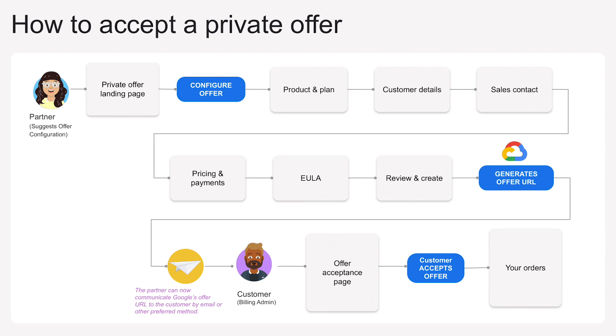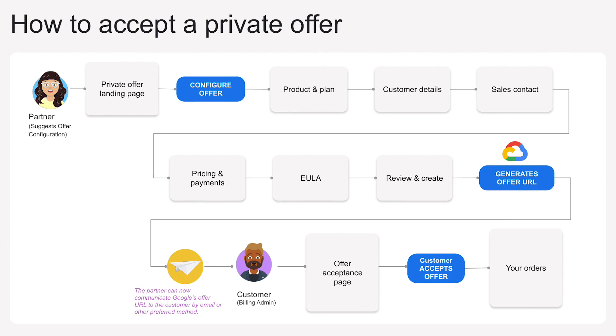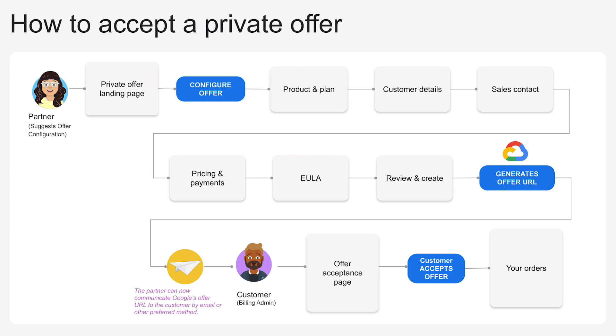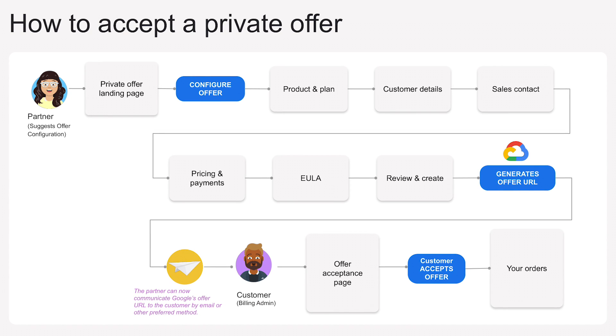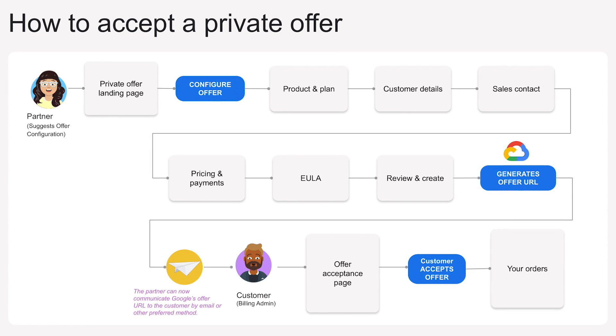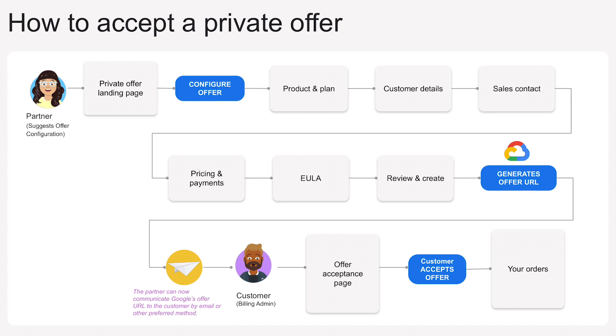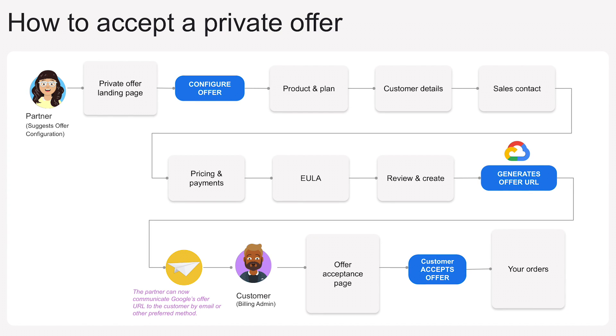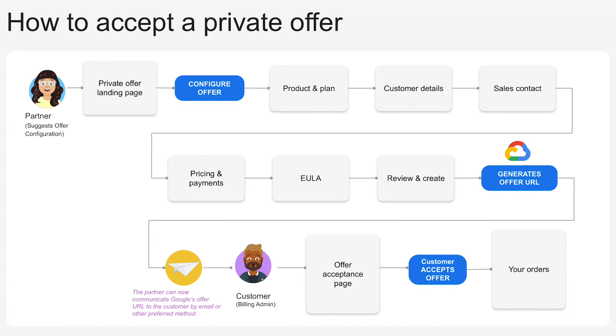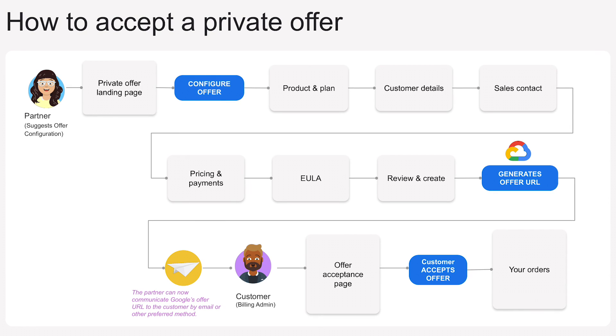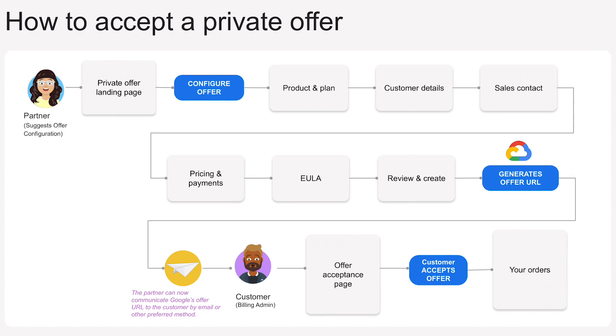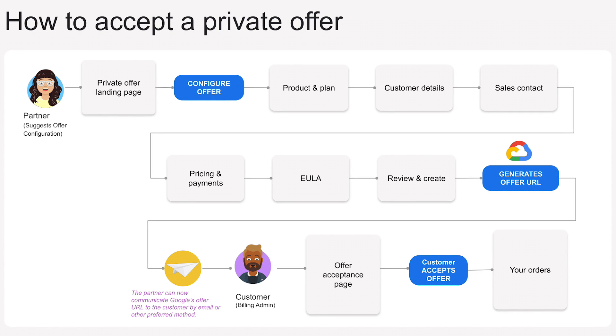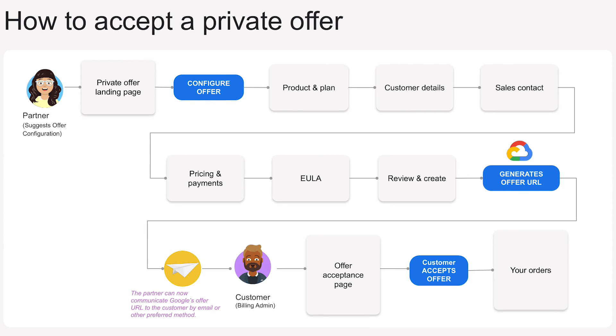Note that accepting a private offer requires the billing administrator role. You will be able to view the offer, but accepting the offer requires a billing admin role. If you are experiencing issues opening the private offer, contact your organization's Google Cloud billing administrator to accept the offer, or have them add you as a billing administrator before you proceed.